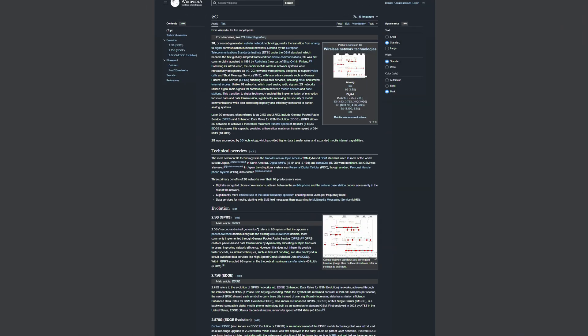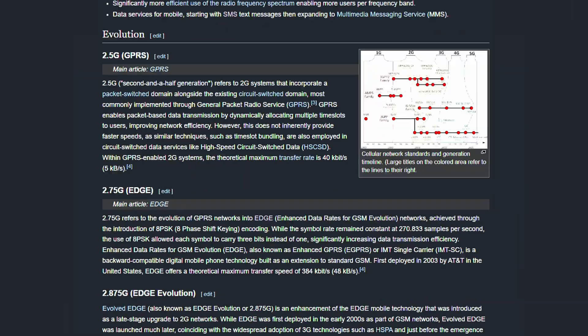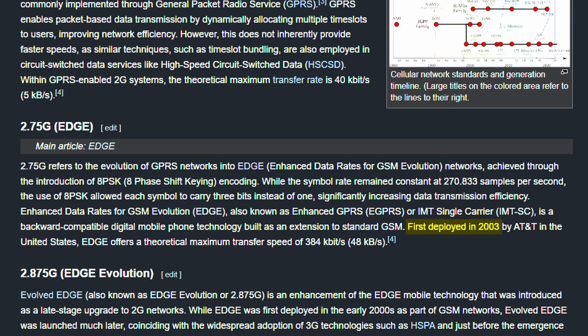In fact, the rollout of EDGE began all the way back in 2003, and as you can imagine, the actual data speeds are pretty abysmal — maxed out at around 384 kilobits per second. That's right, not even a megabit. That is downright unusable in most modern use cases.